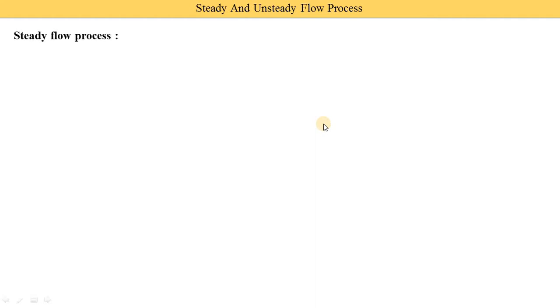First, let's understand the steady flow process. The simple meaning of steady is that anything does not change with respect to time — it is called steady. Opposite to steady, the word unsteady is used, meaning things are changed with respect to time. So steady means a flow parameter is constant with respect to time. It is called the steady flow process.